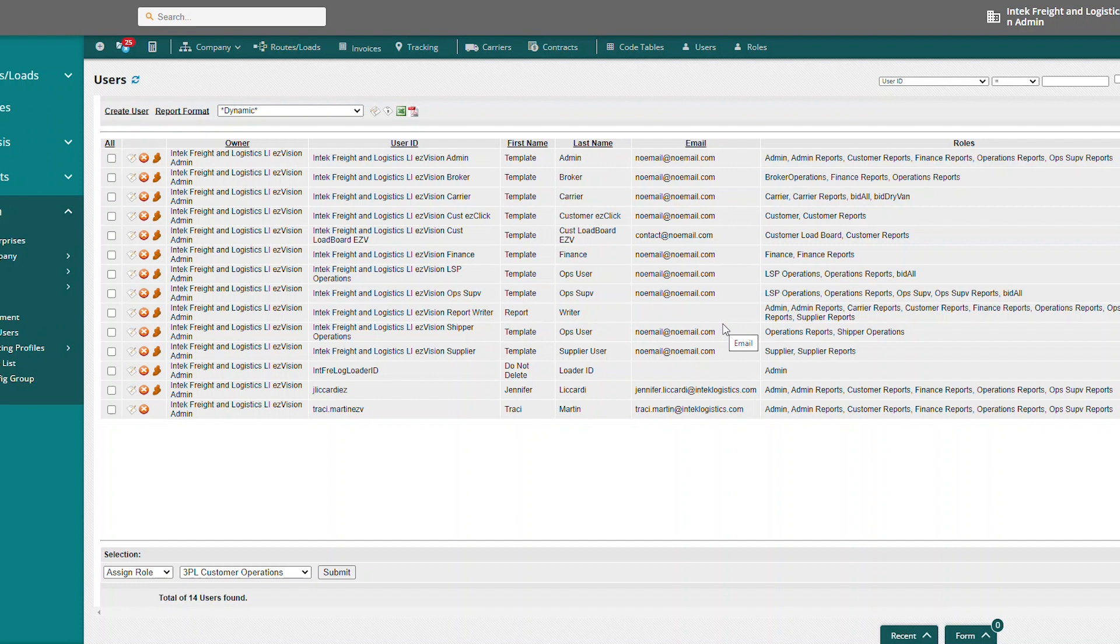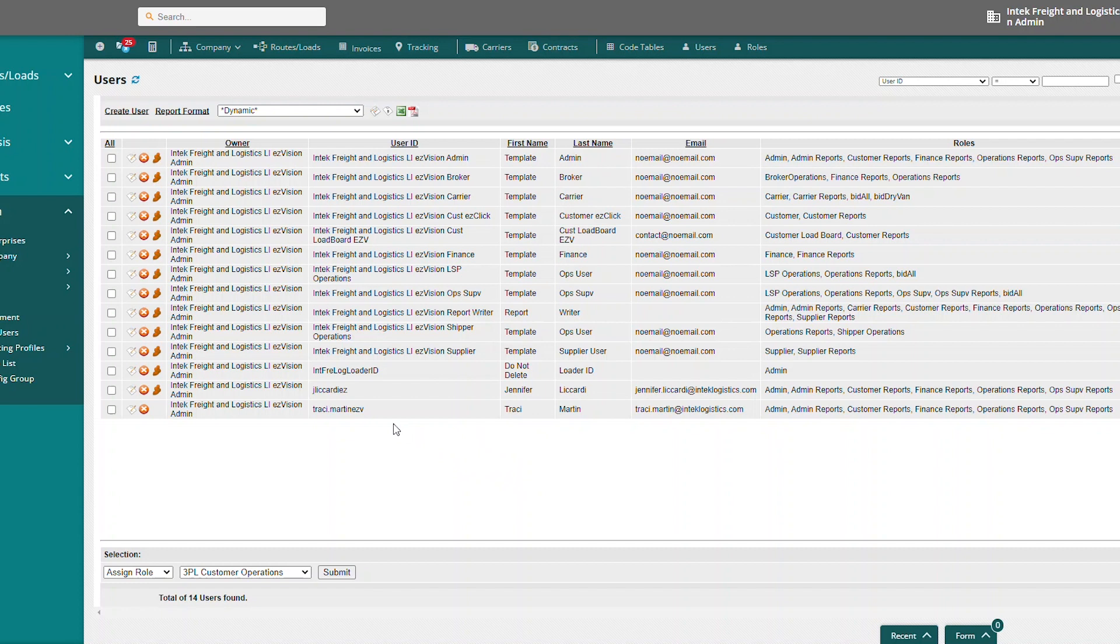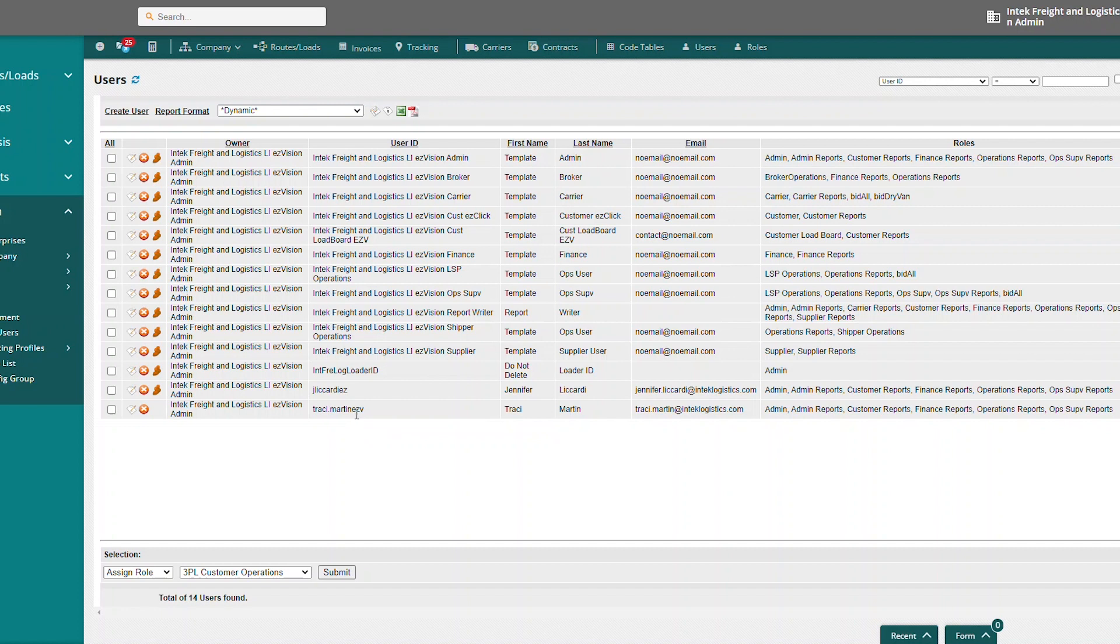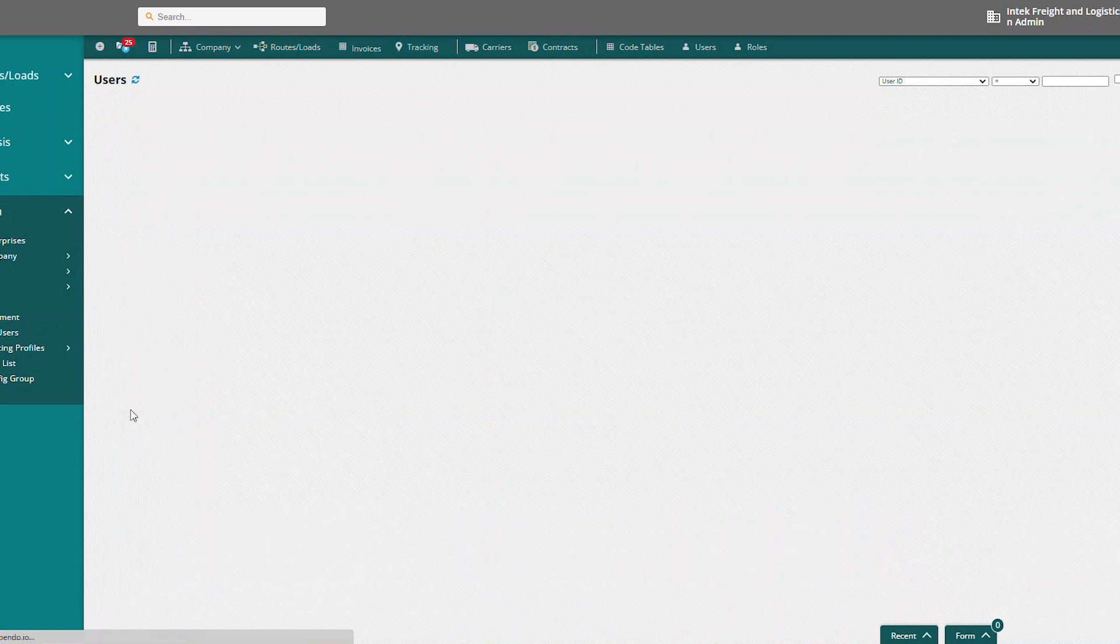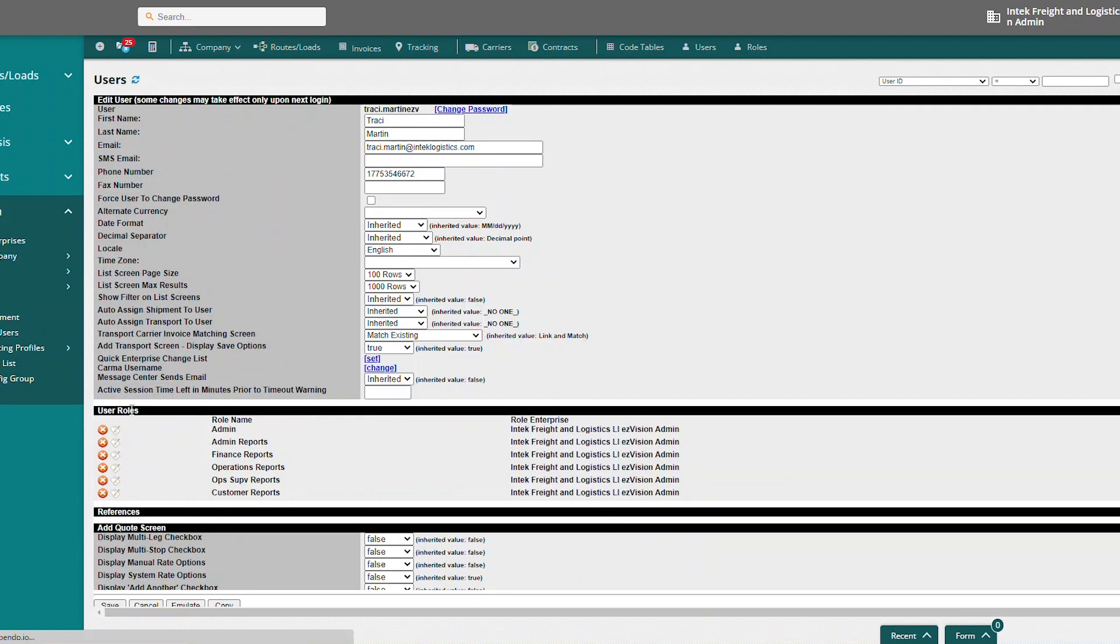The simplest way to create a new user is really by copying another user. So if I want to create another admin user, I would focus on using one of my current admin users as a user to copy from. I'm going to go ahead and copy my admin user here, Tracy.MartinEZV for Easy Vision. If you hover over this white paper, it says edit user. I'm going to click on edit user.